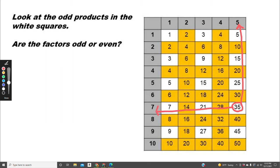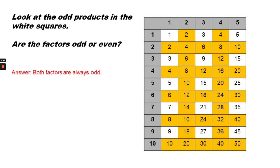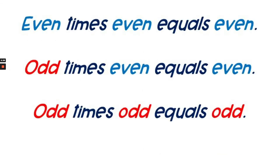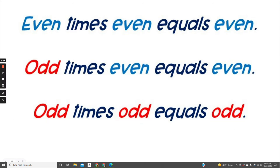Do you notice a pattern here? Yes, both factors are always odd. So here's another rule. The new rule is odd times odd always equals odd. So any time you multiply an odd number times an odd number, you get another odd number.